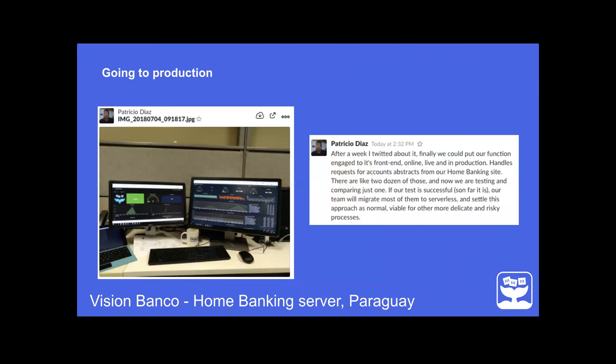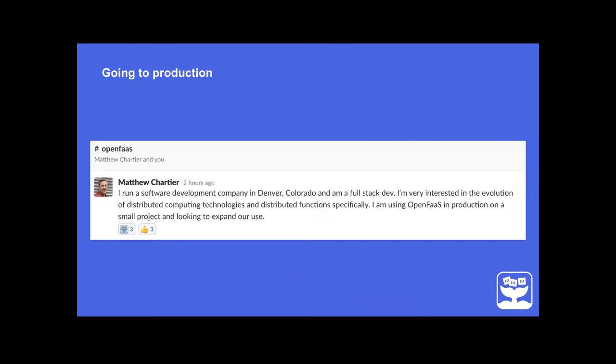Just today, Patricio mentioned he's been working with Vision Bank for seven years in Paraguay. They've been trying out OpenFaaS, testing the waters, and actually have a function in production now serving their home banking service. His message is public and he's present on Slack if you want to reach out to him.